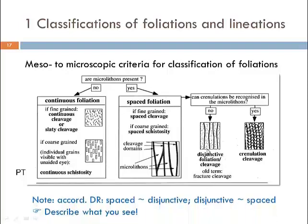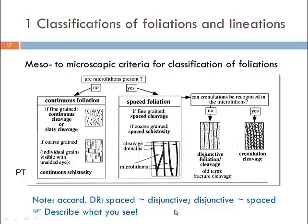There is confusion in different textbooks: in Passchier and Trouw, certain definitions are given for disjunctive and spaced foliation, but in Davis and Reynolds the definitions are swapped. I would discourage the use of the term 'disjunctive' — it is essentially the same as spaced foliation. What is important, as always in geology, is that you describe what you see in the field and give it a reasonable name so everybody knows what you are talking about.